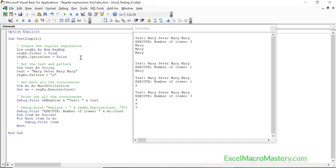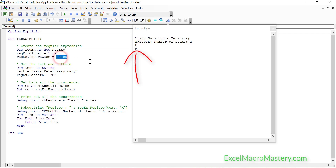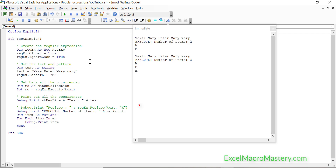The second flag, ignore case, tells the regular expression search whether to ignore case or not. With ignore case set to false, if we change the last 'Mary' to start with a lowercase letter, it only brings back the first two — not the third, because it's lowercase. Setting ignore case to true brings them all back. These are the two main flags and they're pretty straightforward.